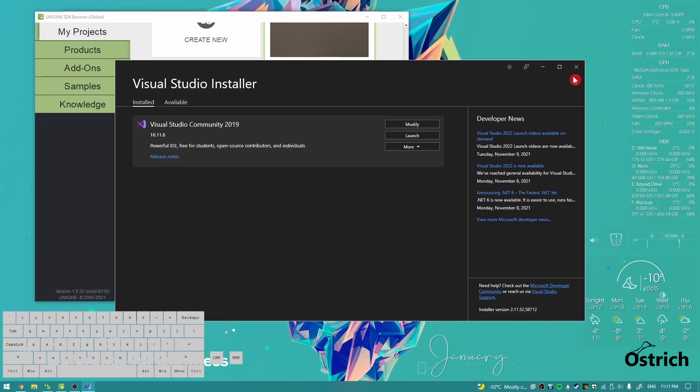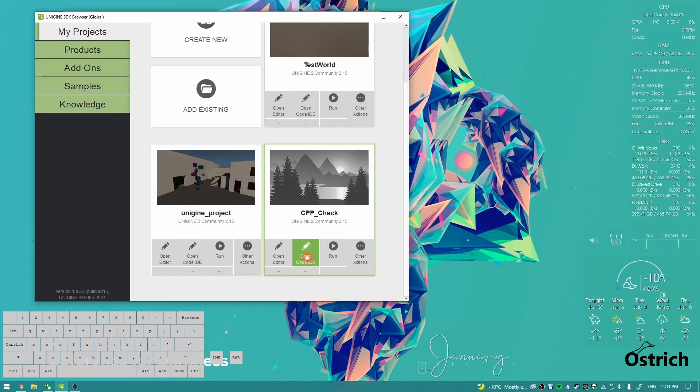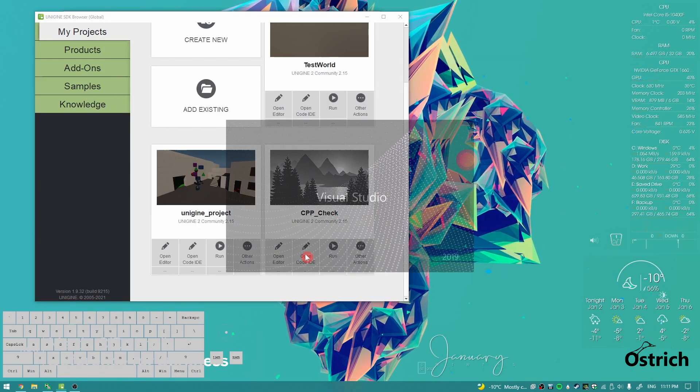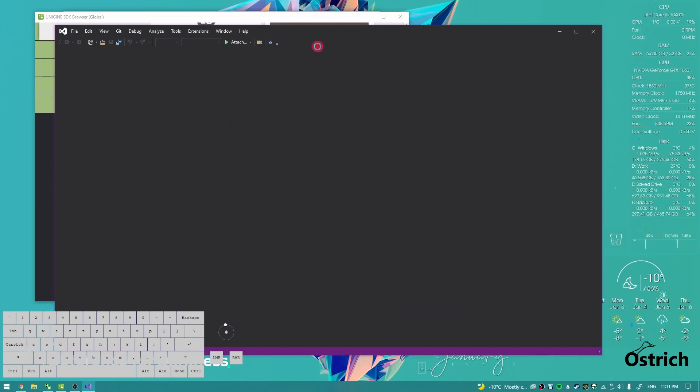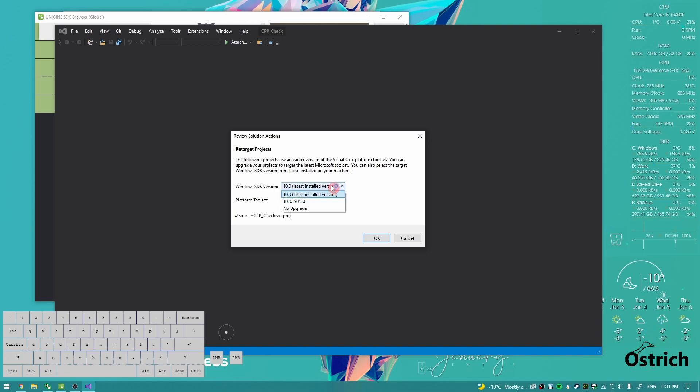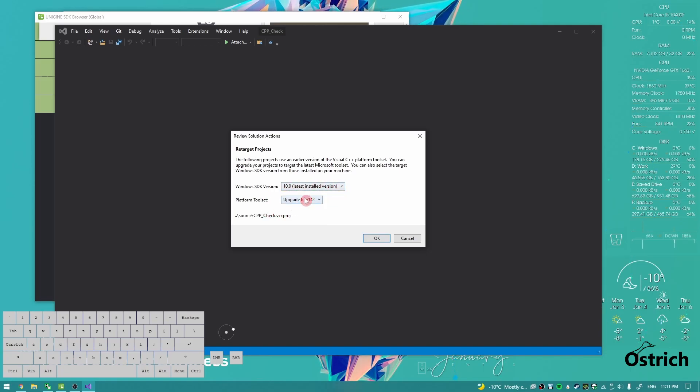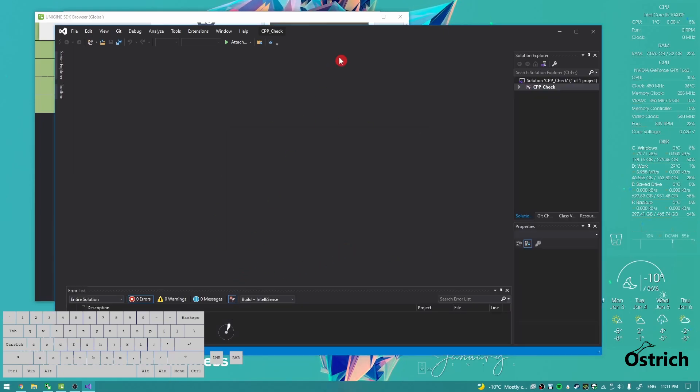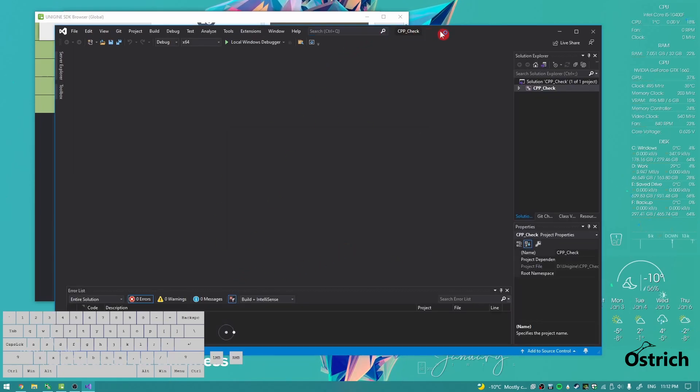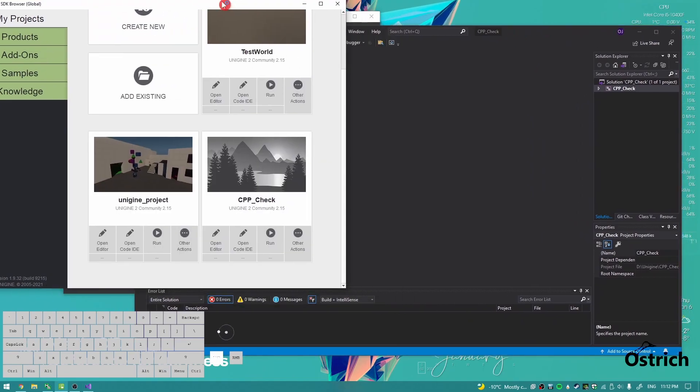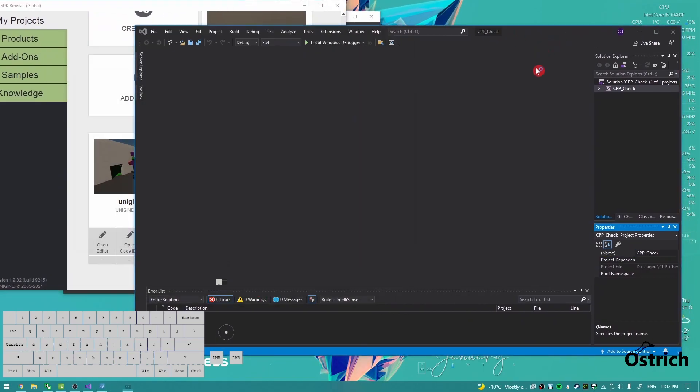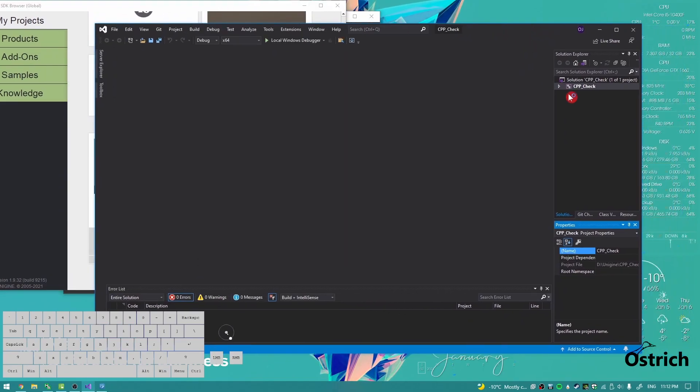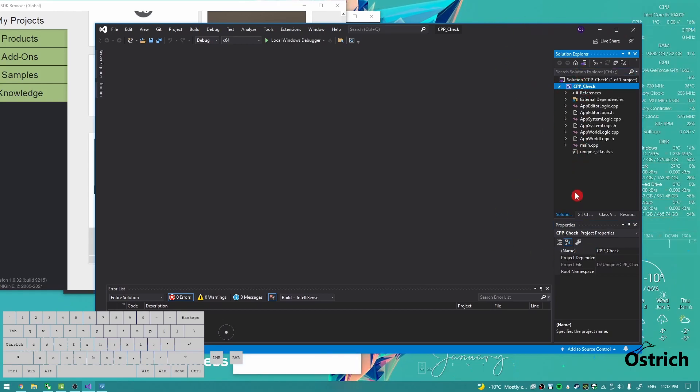Let's just open the code IDE and it'll tell us to review the solution target. It says just upgrade it to 142, which is the latest build, and we will upgrade it. Now we have it upgraded. I'll open the editor on the side and we go inside the solutions explorer.